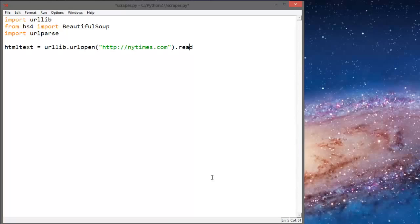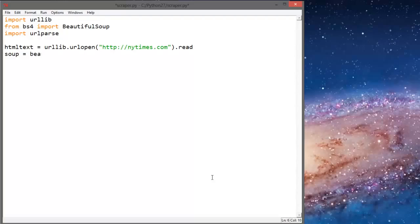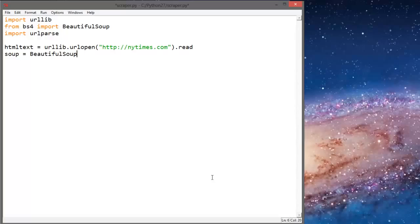So next what we're going to do is we're going to open this in BeautifulSoup. So soup equals BeautifulSoup html_text.